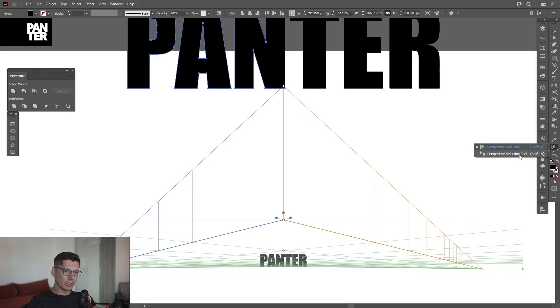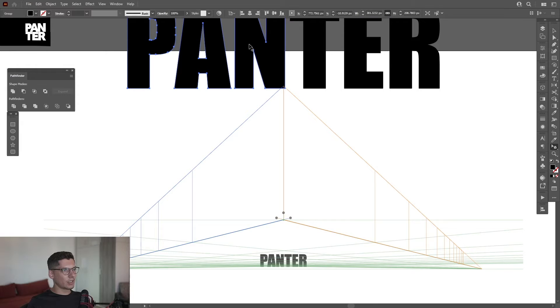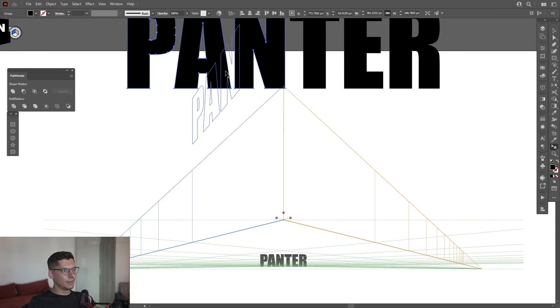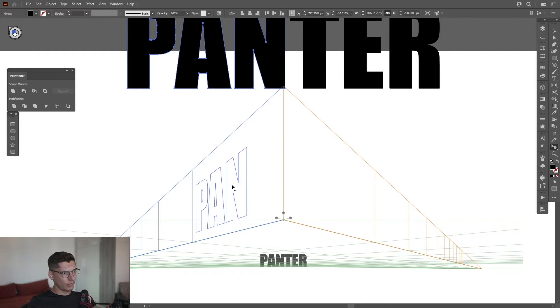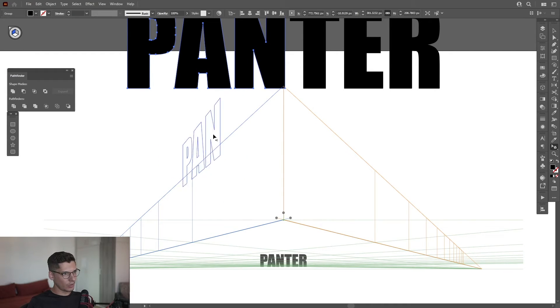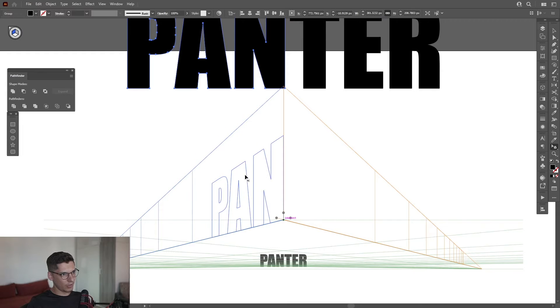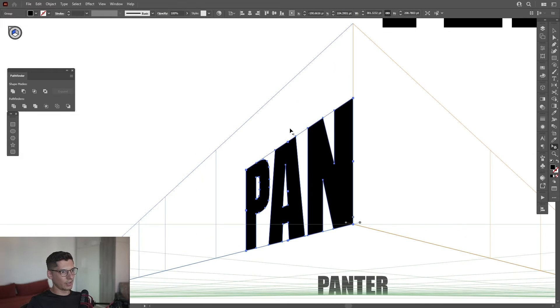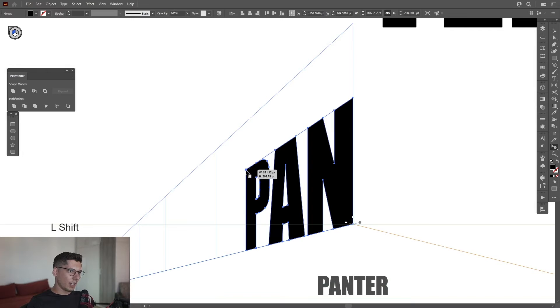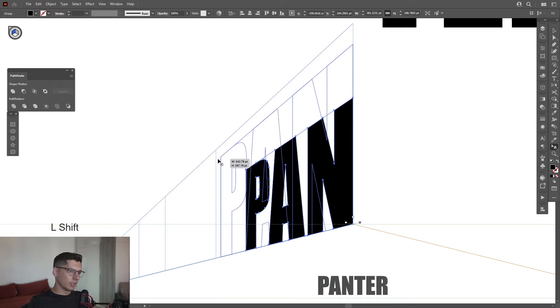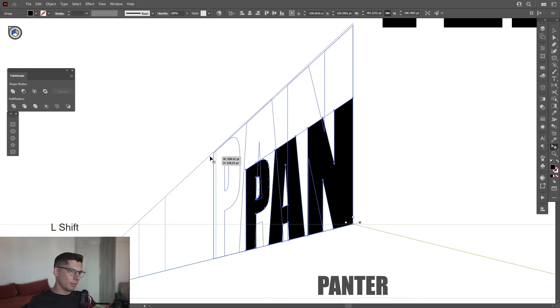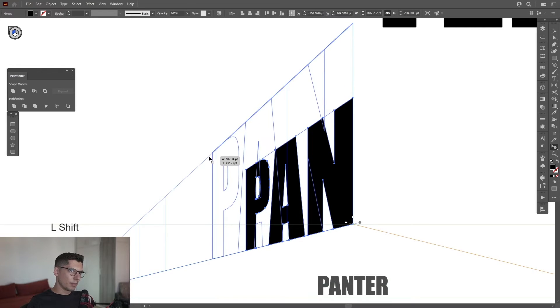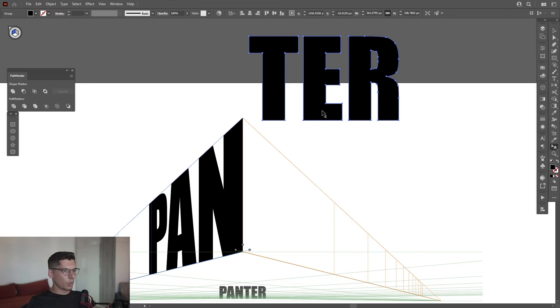After this, I'm going to long press here on the perspective grid and select the Perspective Selection Tool, or Shift+V. Now I can select the 'PAN' and if I move it, it's going to put it in perspective. If I move it in here, it's going to lock it on the left side. I'm going to press and hold Shift and make this bigger.